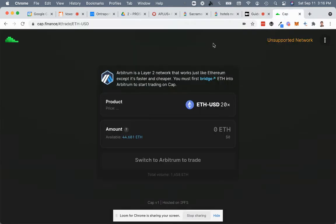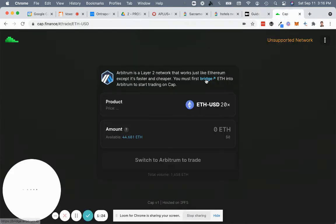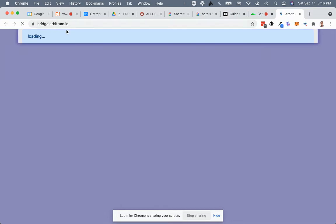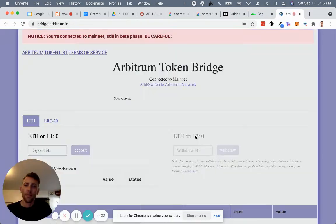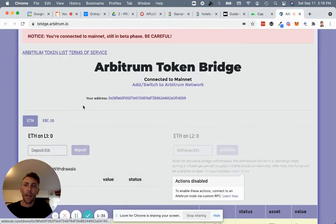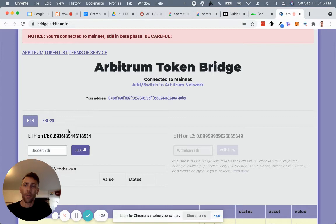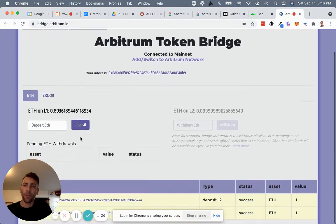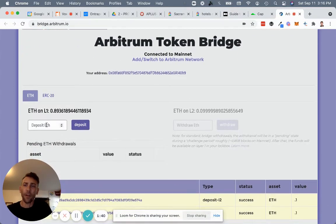Now you come to Cap and you say, okay, I need to bridge some Ethereum over there. You're going to go to this site here, bridge.arbitrum.io. And you'll have some Ethereum in your wallet. I've got a little bit of Ethereum in this wallet.